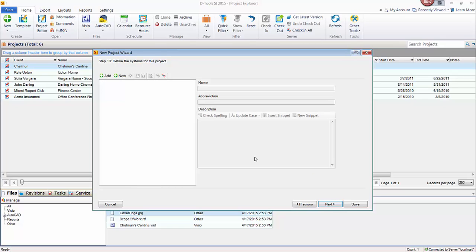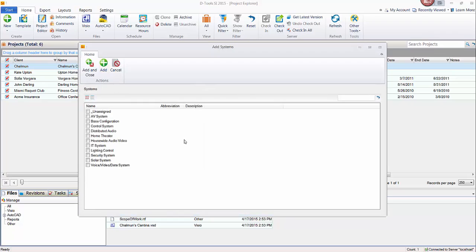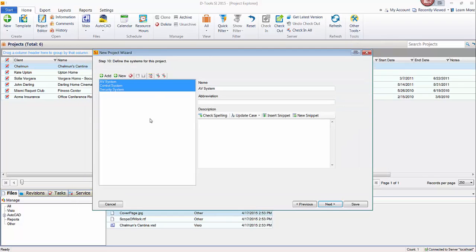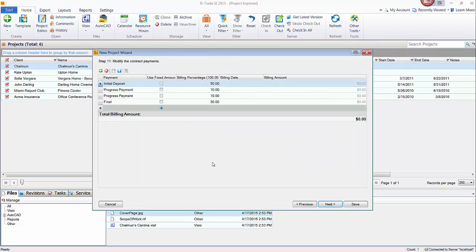This is where you can define the systems for a project. So again, the add is going to pull from a preset list from your control panel. The new is going to allow you to hand type one. So here you can see a list of systems and you can pick and choose which ones apply to this particular project. So we'll just go through this control system, AV system, security system. Those will be the three for this. Go ahead and hit next.